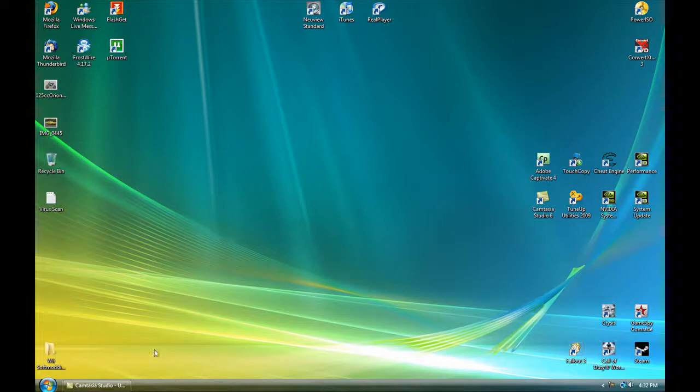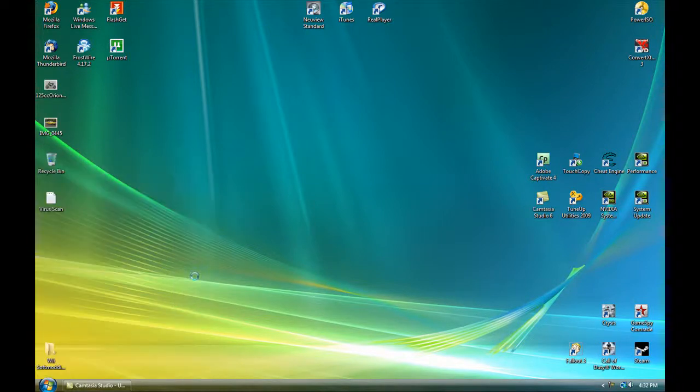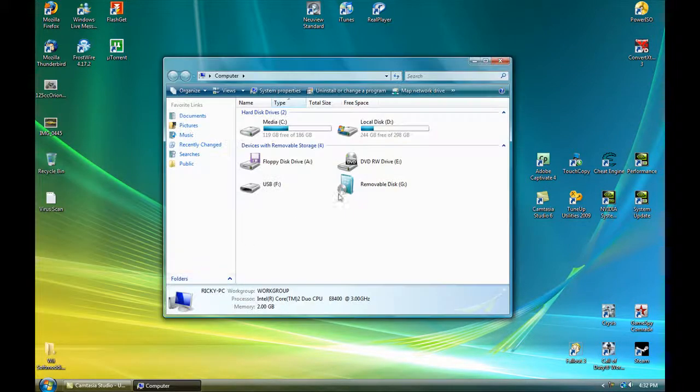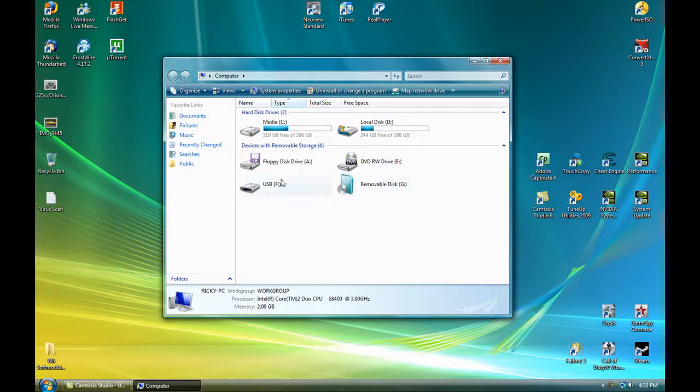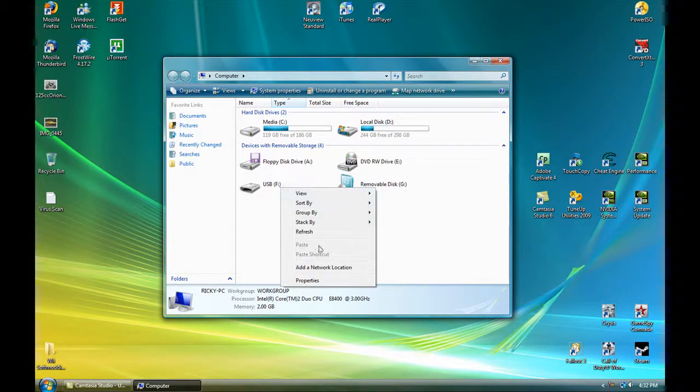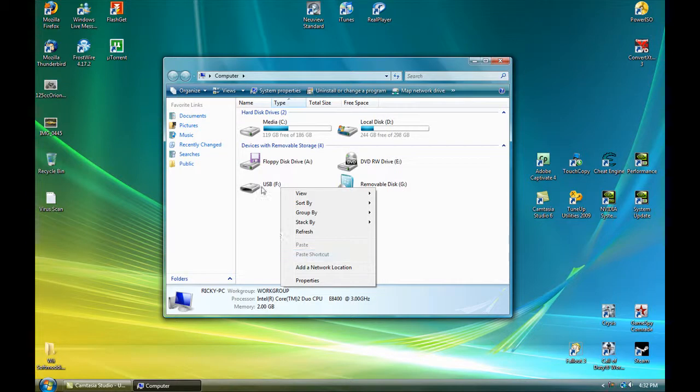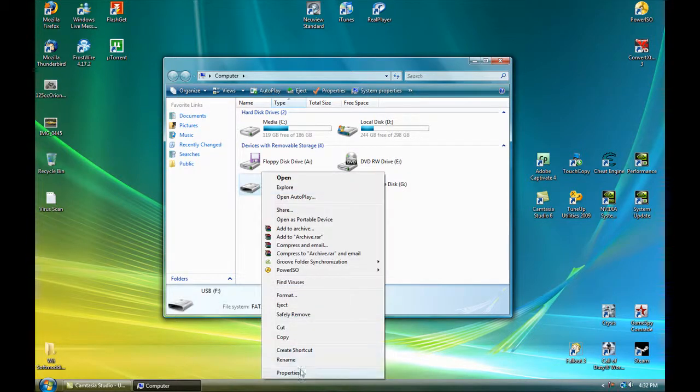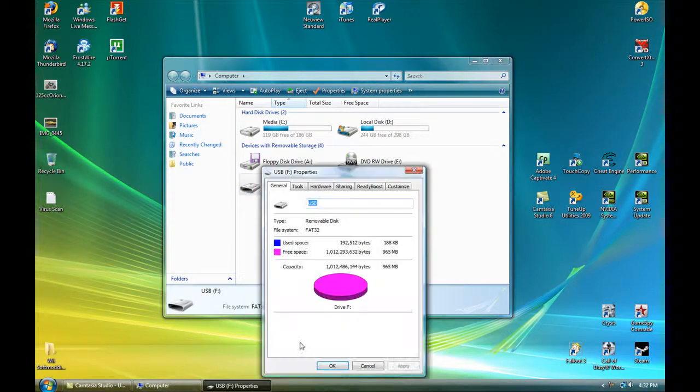First off, you need to go to My Computer. Once in My Computer, right-click on your USB drive that you just put in and go to Properties.